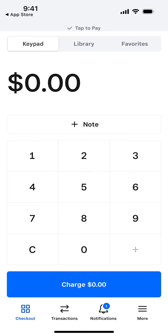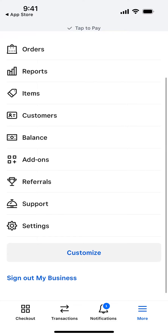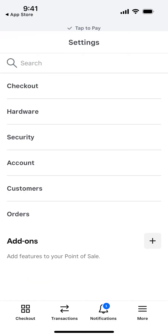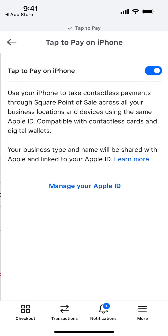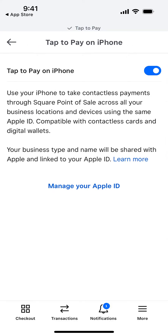You need to verify your business and submit all the details, going through that onboarding process. But to start, you can enable Point of Sale and Tap to Pay with iPhone. You don't even need to buy any additional hardware — you can just charge with your iPhone and take contactless payments across all your business locations and devices using the same Apple ID.